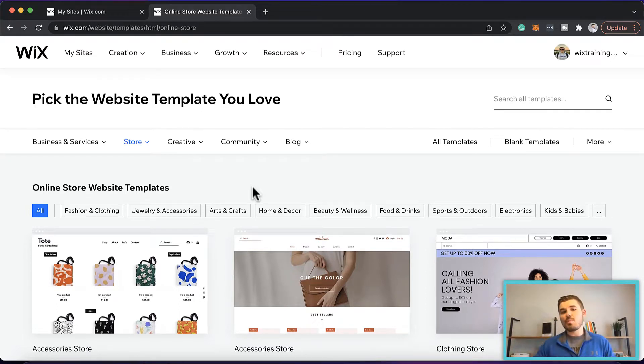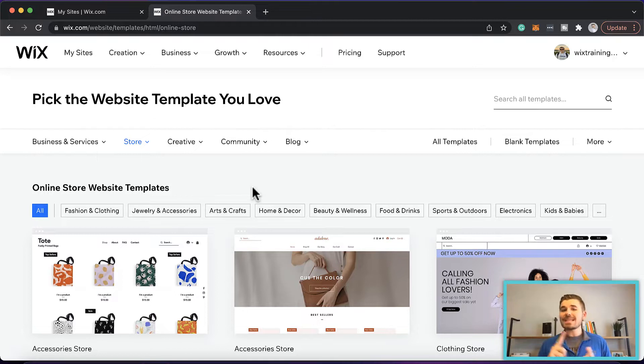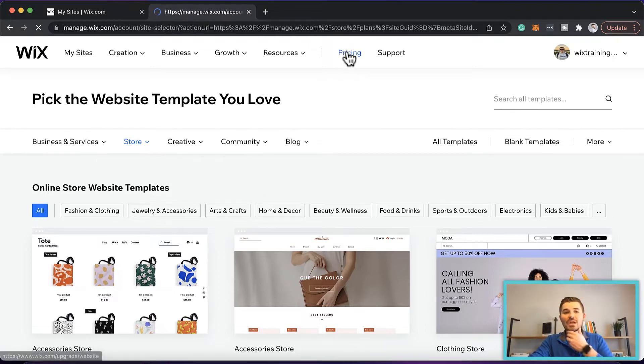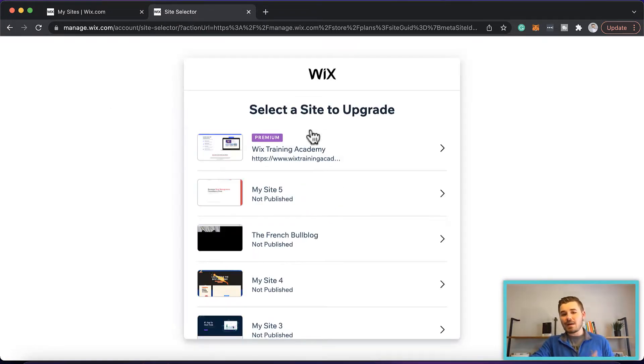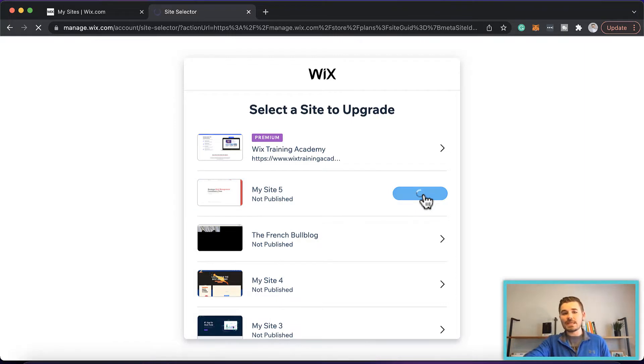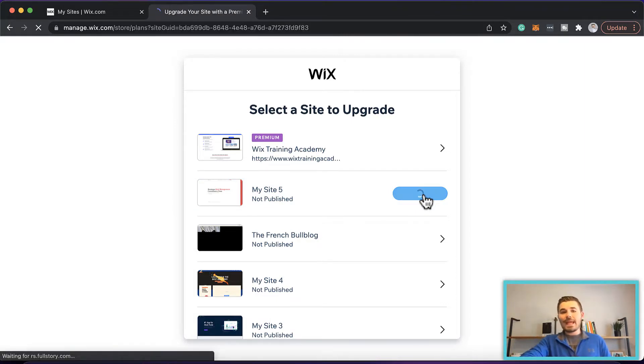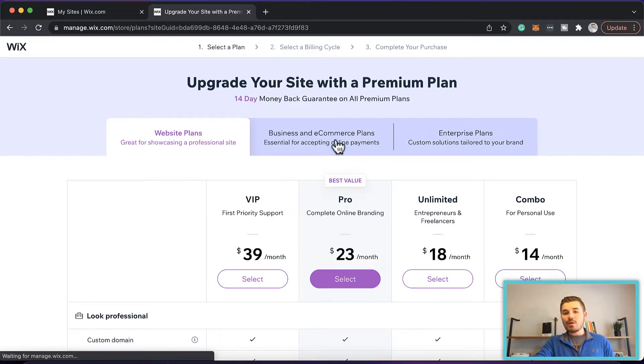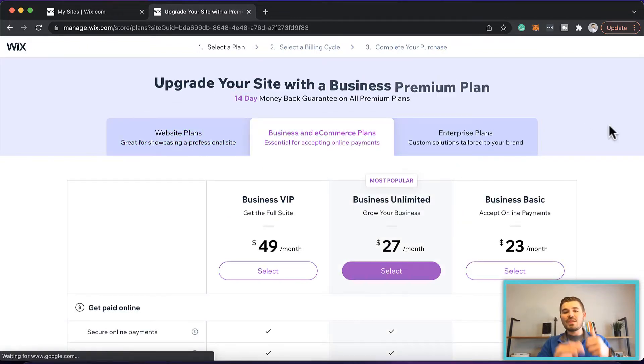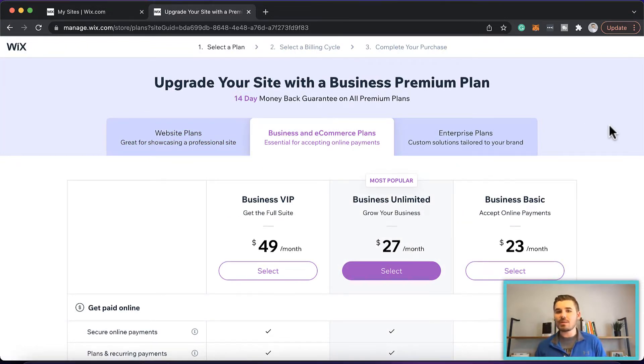Number one, you need to have a Wix ecommerce pricing plan. If you go up here to pricing, you need to make sure you've got an ecommerce plan. I'm just going to select one of my random sites here, press upgrade site, and then once I go through this, you're going to need one of the business and ecommerce plans.